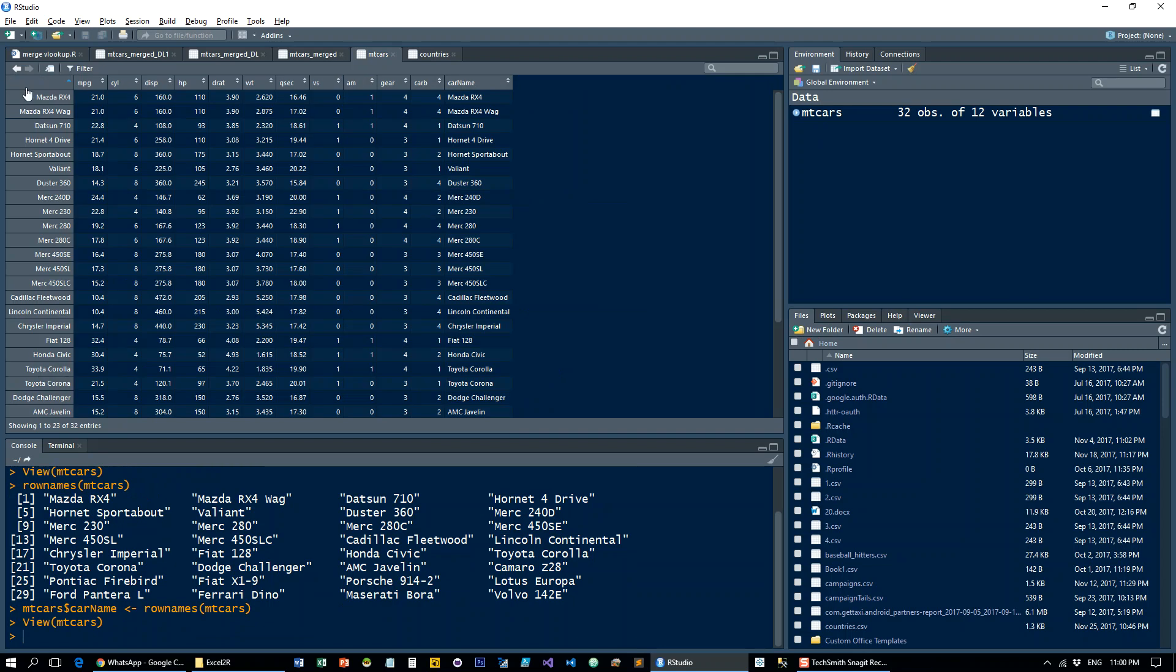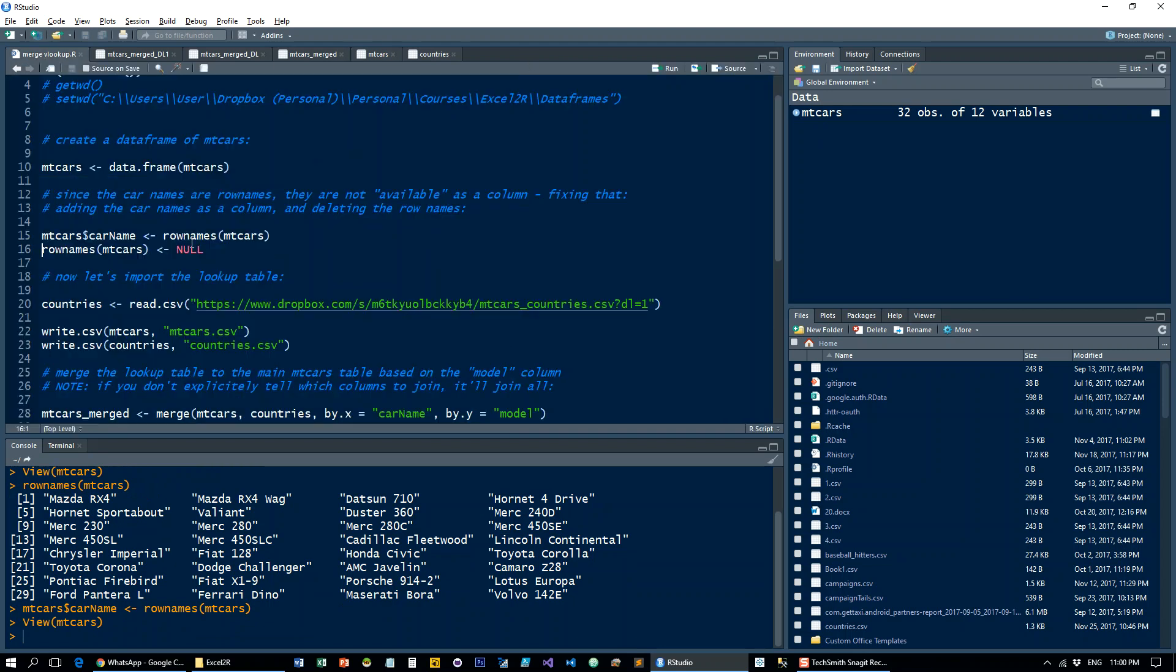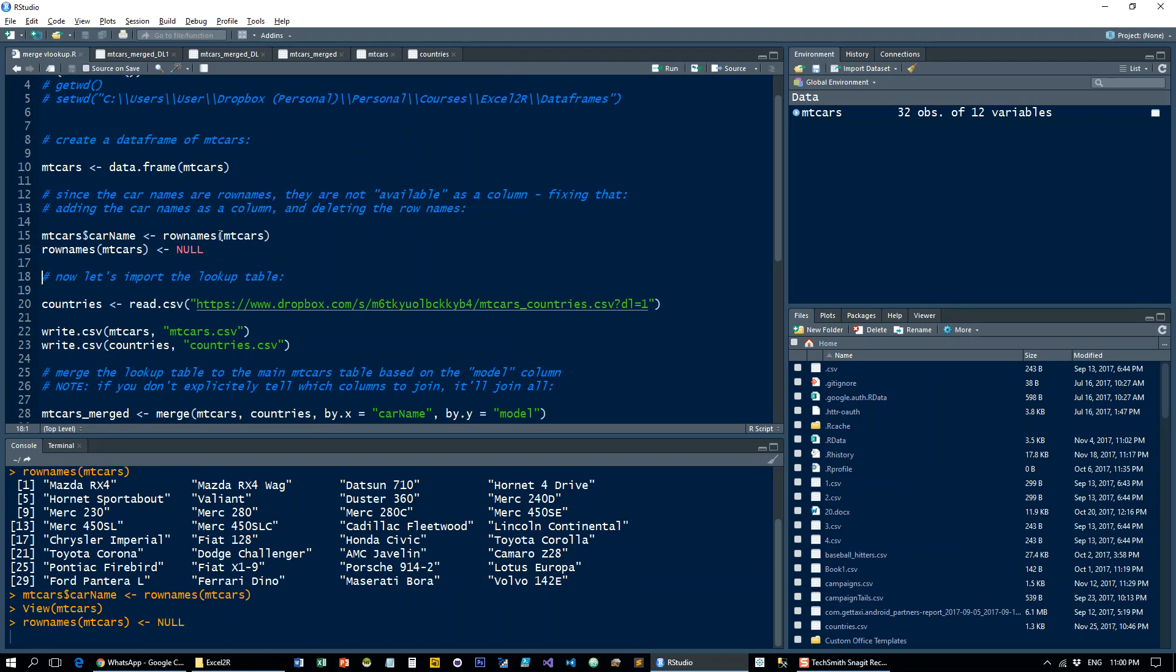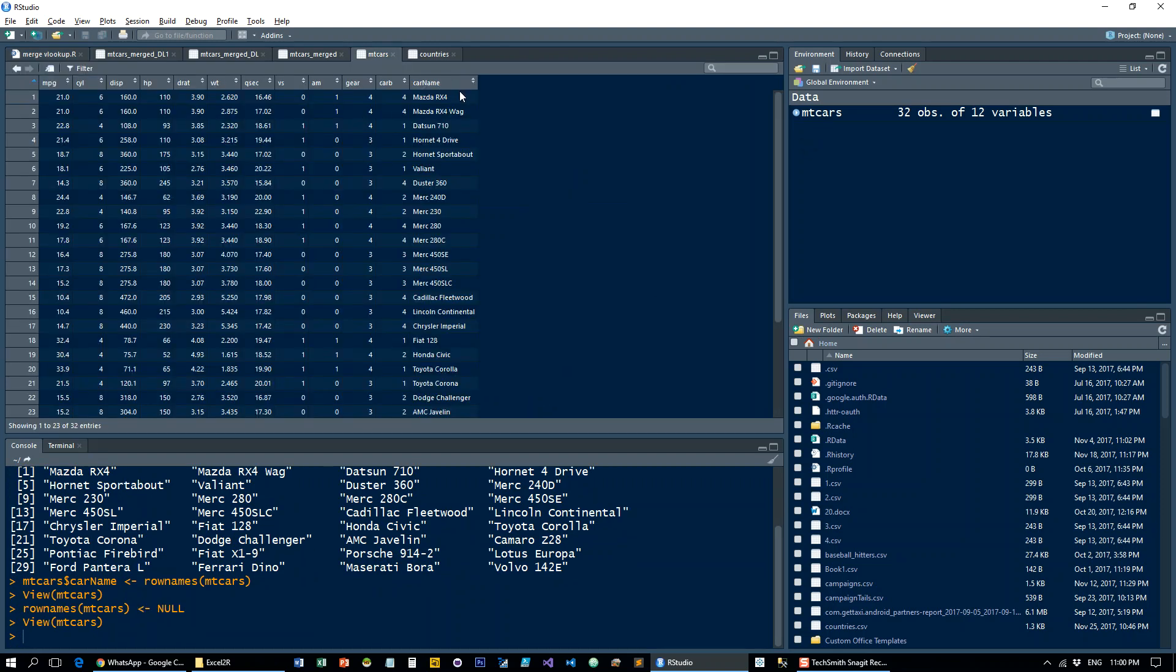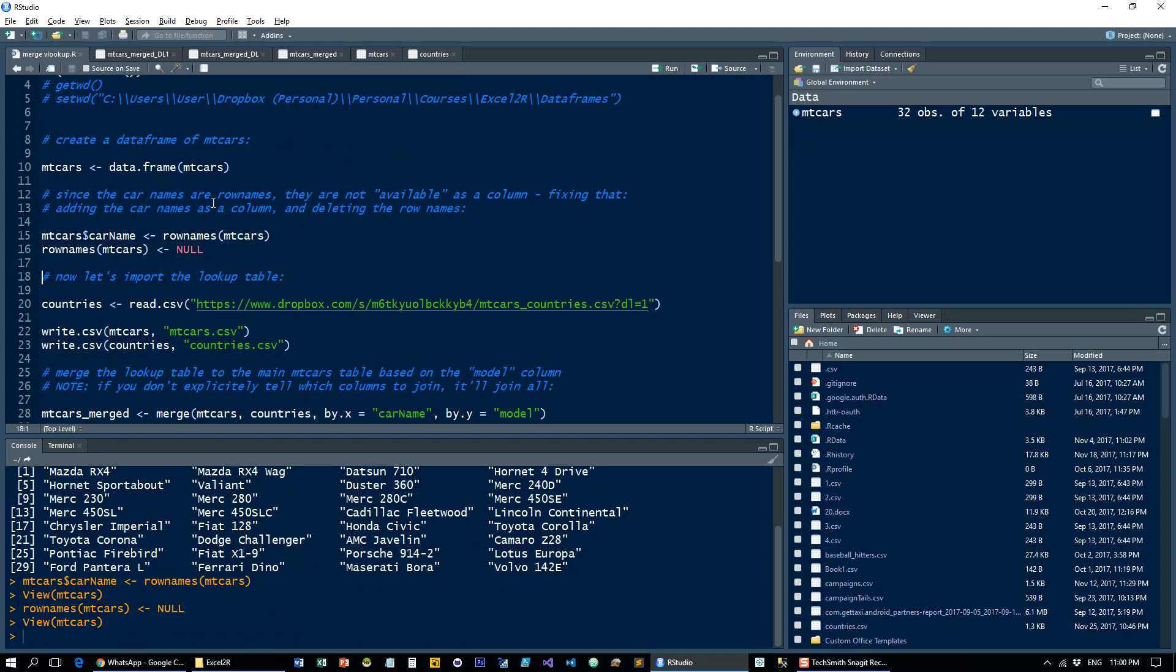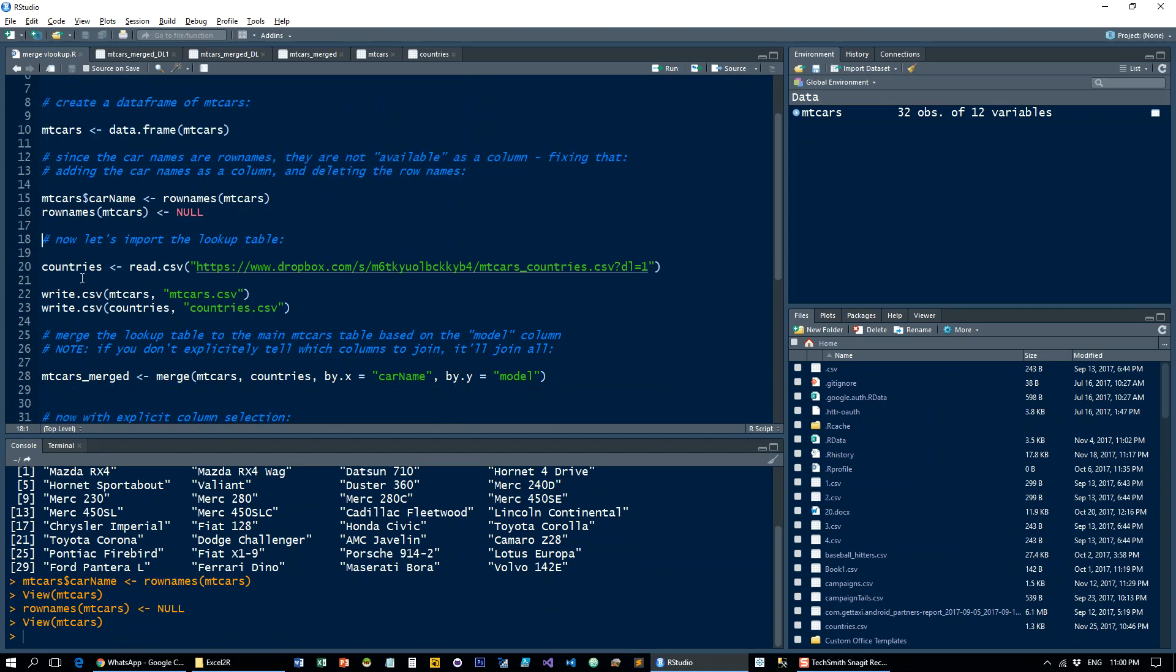So you see the names, the row names here, the column here. And now let's get rid of the actual row names so we just have it as a column here.